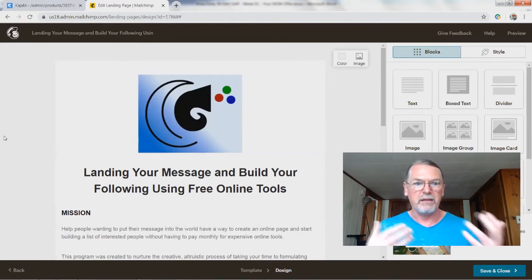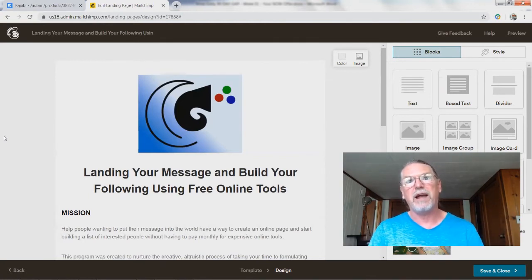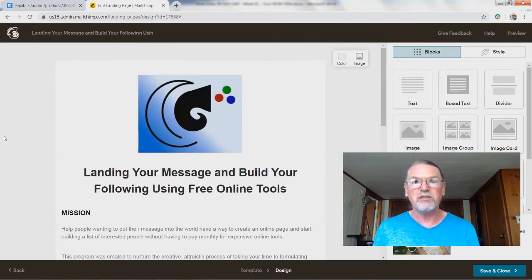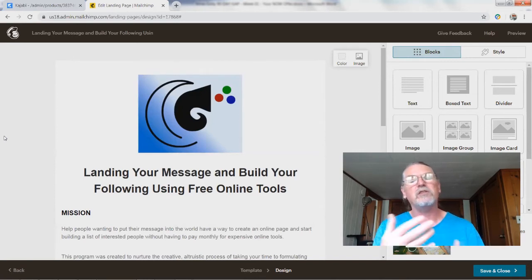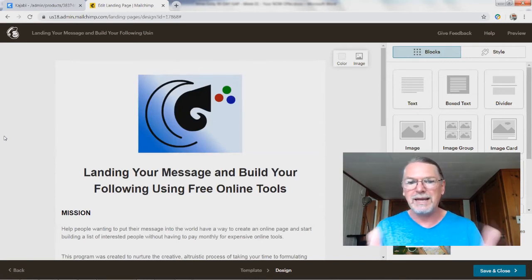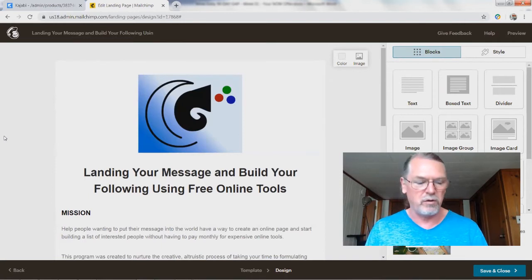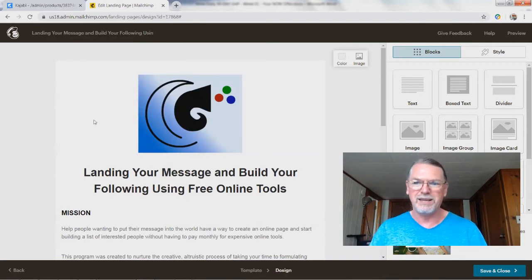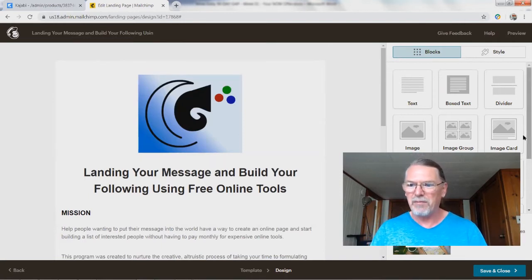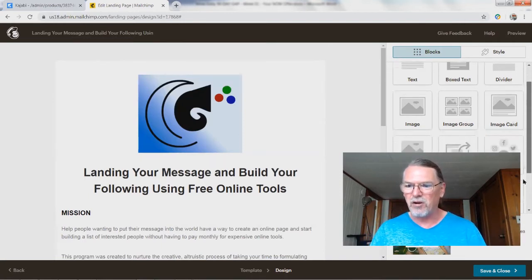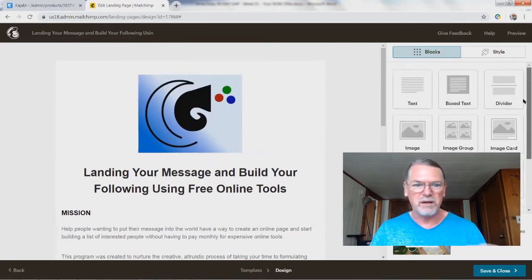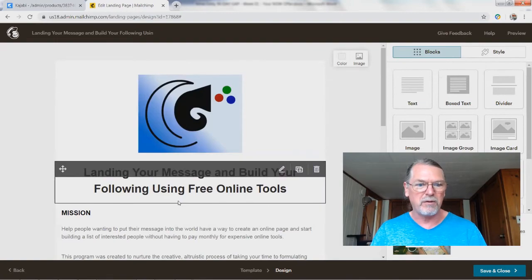The point of this series is to get you started without having to pay monthly fees because this is the free version. So you can be growing your list and getting started without actually spending a lot of money. So I am going to skip a lot of the formatting right now.